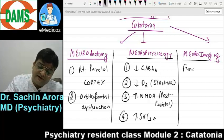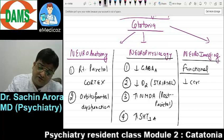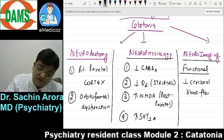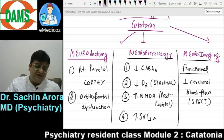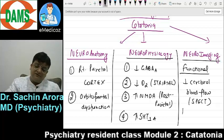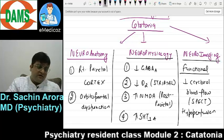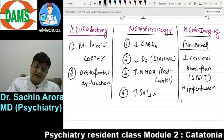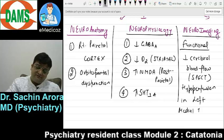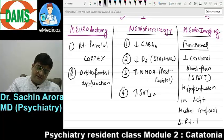Neuroimaging, mainly functional neuroimaging, has shown reduced cerebral blood flow. That is SPECT — single photon emission computerized tomography — showing hypoperfusion in the left medial temporal area and right parietal area.